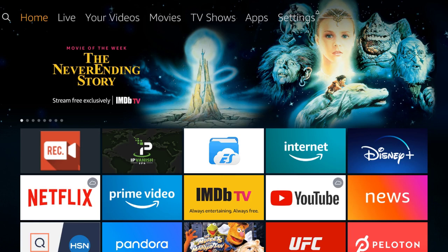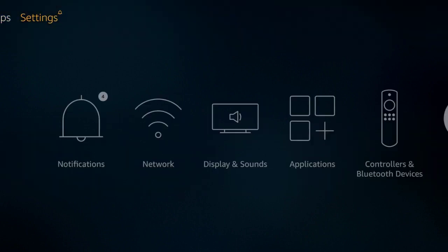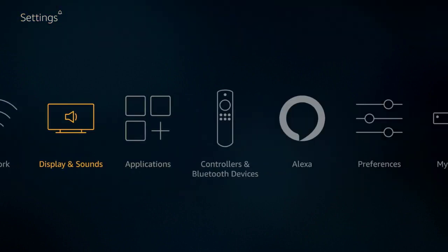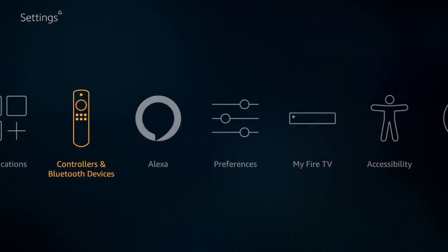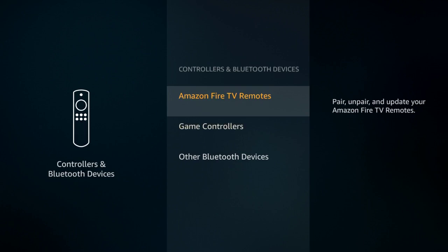Now I'm going to show you how to sync it. The first thing you're going to have to do is come all the way up to the top and scroll to the right over to Settings. You're going to come all the way over until you see Controllers and Bluetooth Devices. You're going to click on that.